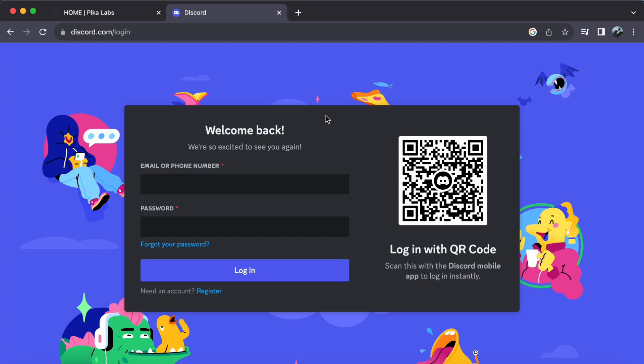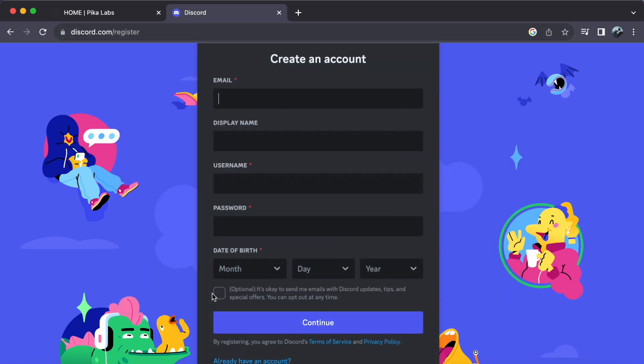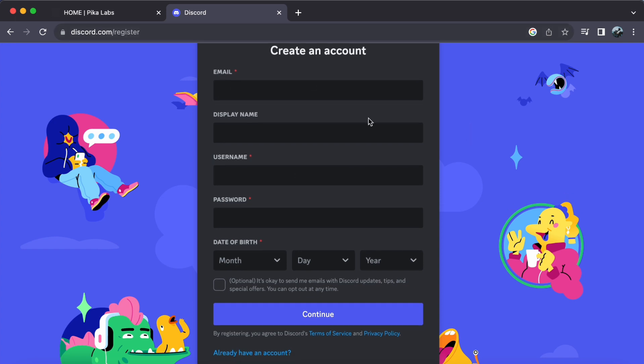Now I already have one, but for those who don't, it's a breeze to set up. Head over to discord.com and you'll see a register button. Click on that and follow the prompts. It's as simple as filling in your information, and just like that, you'll have your own Discord account ready to roll.